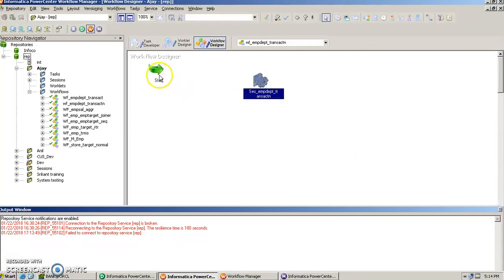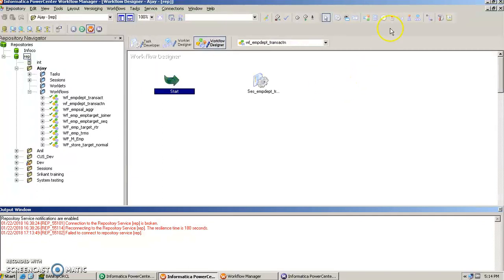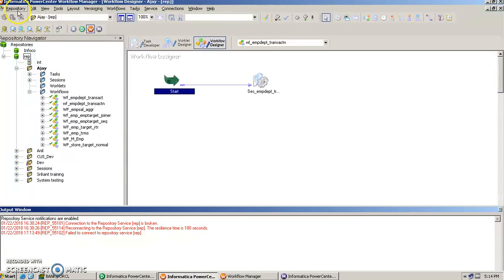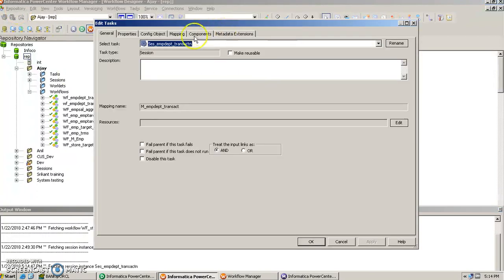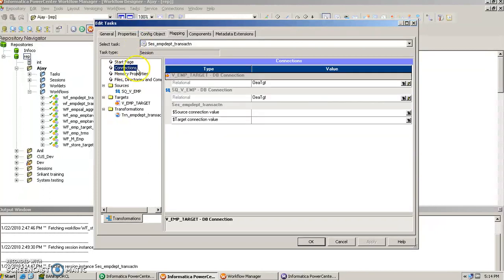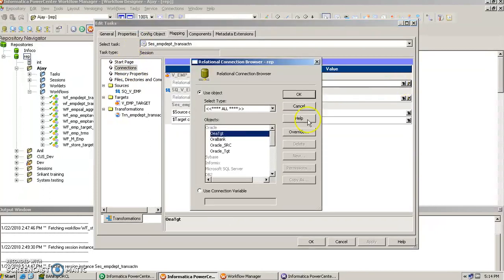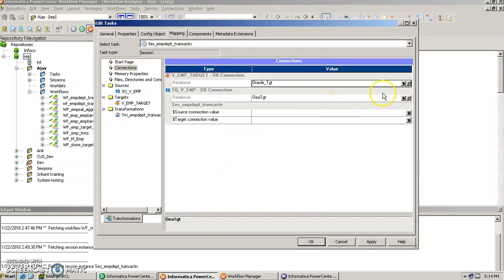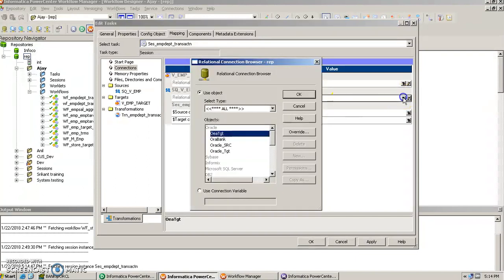And we give it a sequence to run so we connect this, and we then as usual go in mappings, give the connection parameters here. For the target we choose target, for the source we choose source.